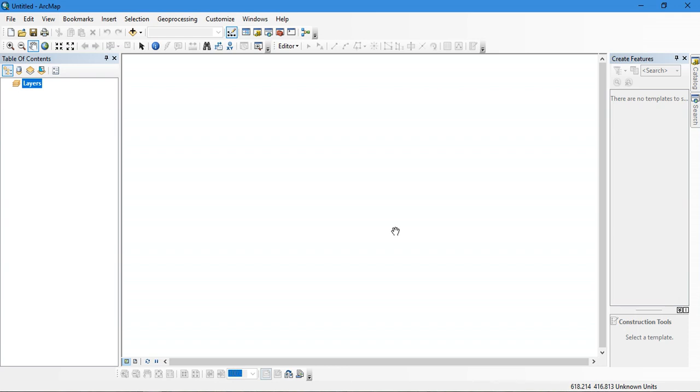So hello, hi everyone. Today we are going to see how to do land use land cover in ArcGIS.